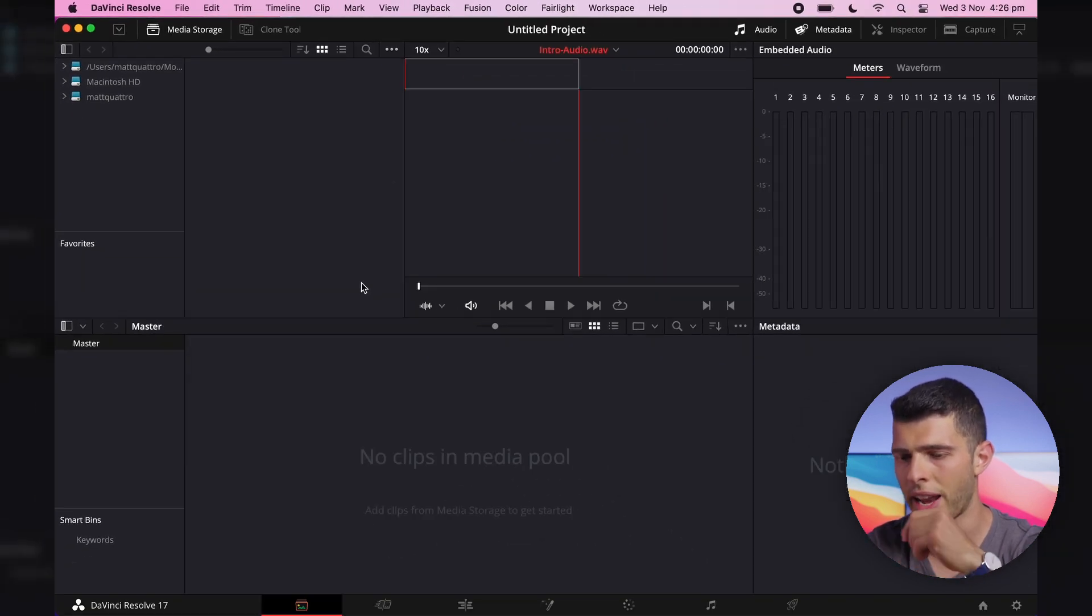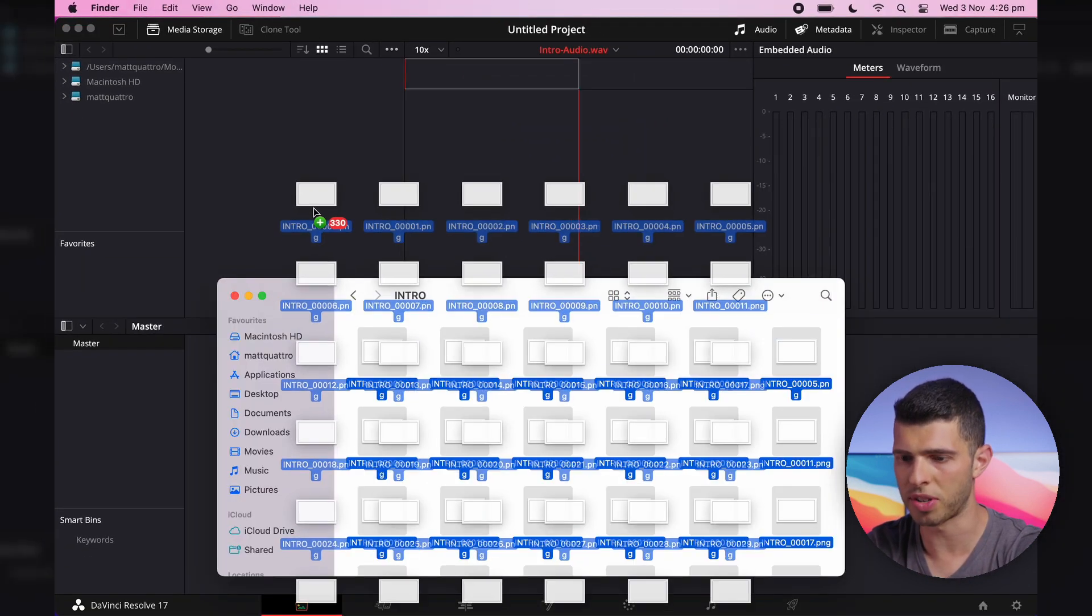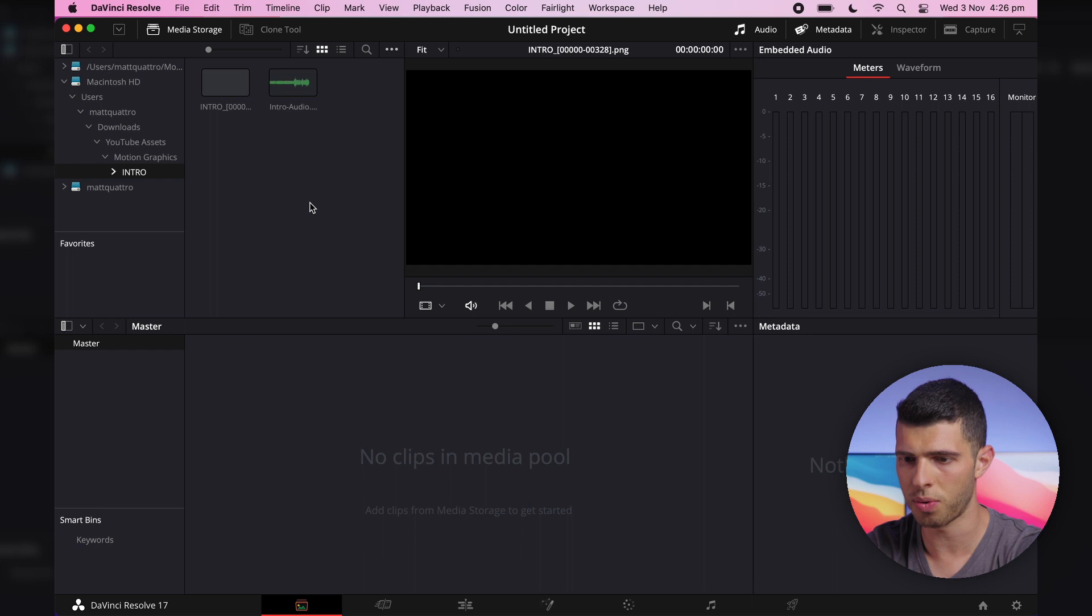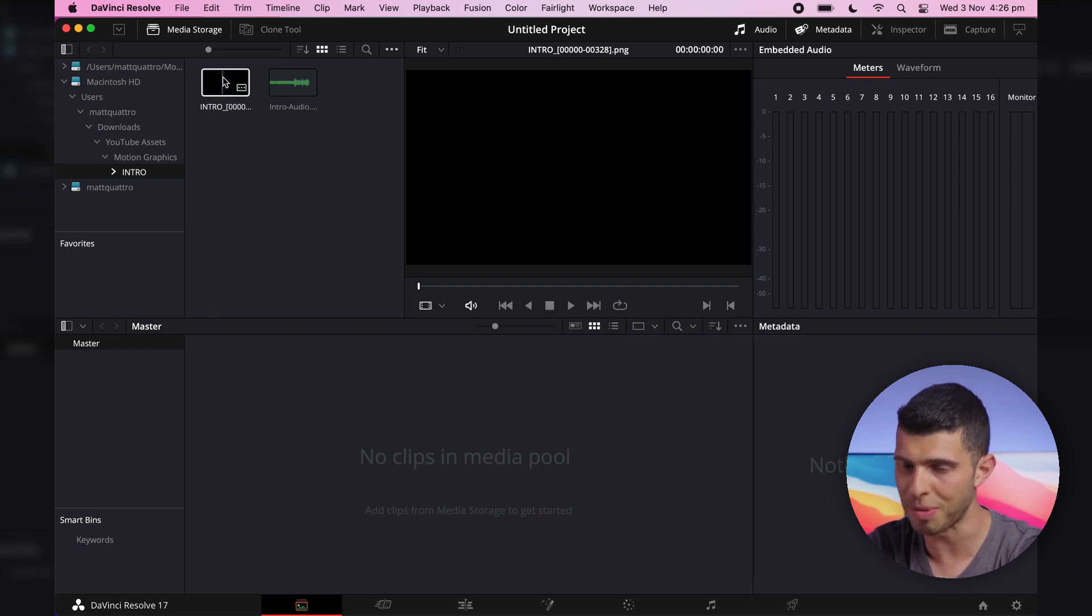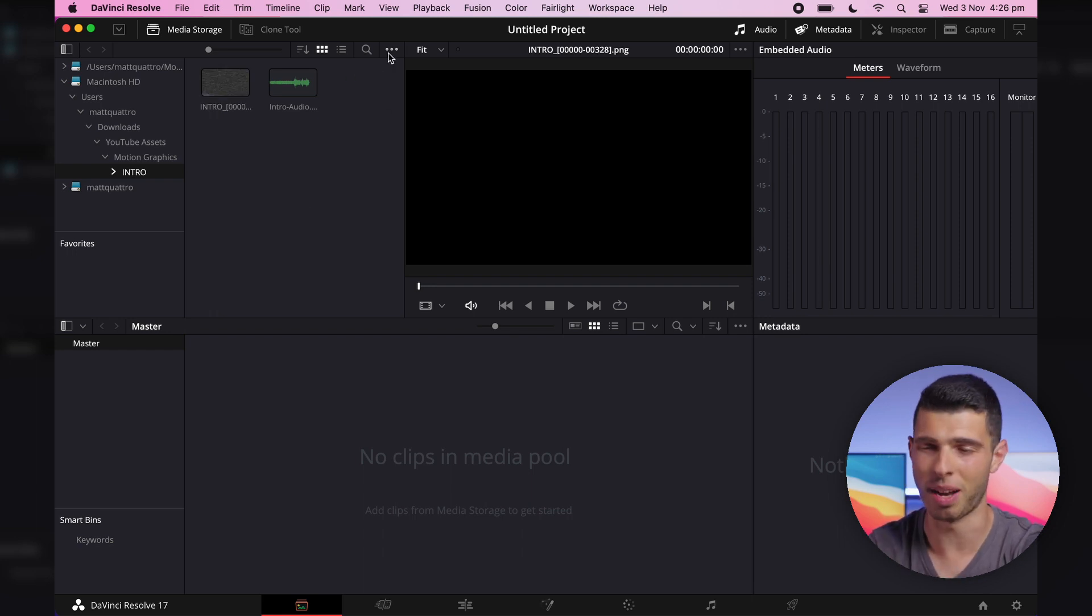And this is gonna automatically import an image sequence as an image sequence when I import it now, not as separate frames.